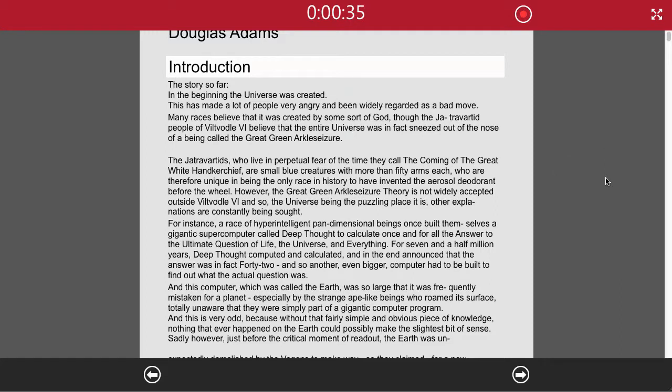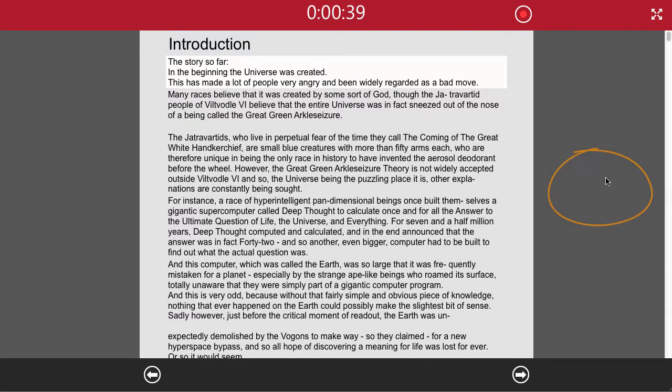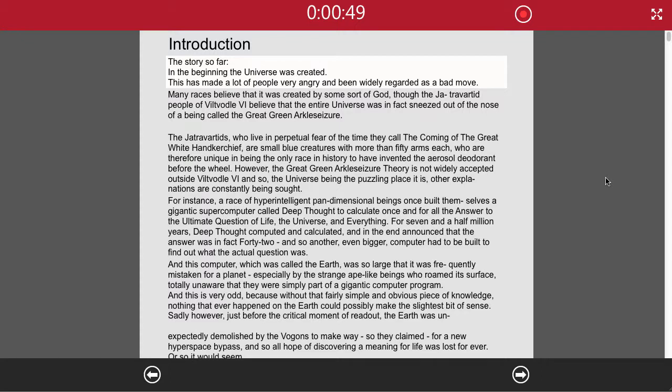Now let's see how that will work if you're actually a narrator. The story so far: In the beginning, the universe was created. This had made a lot of people very angry and been widely regarded as a bad move.